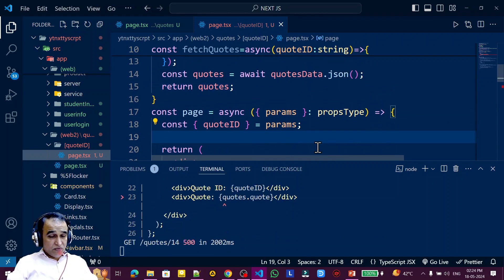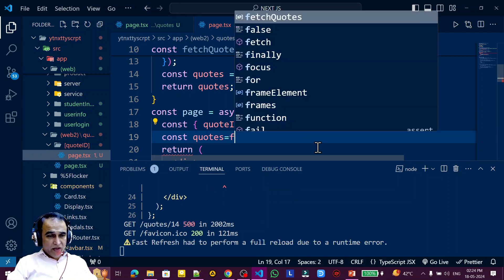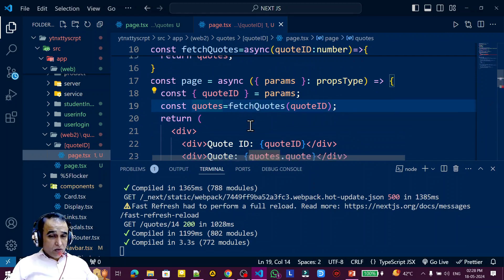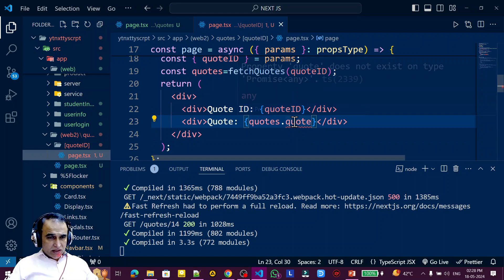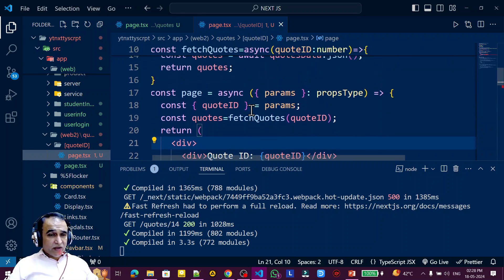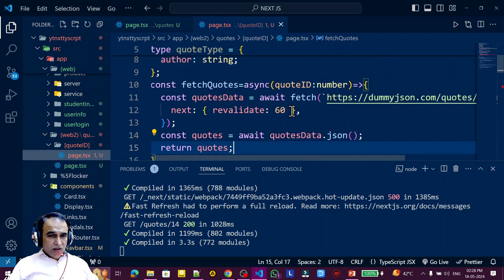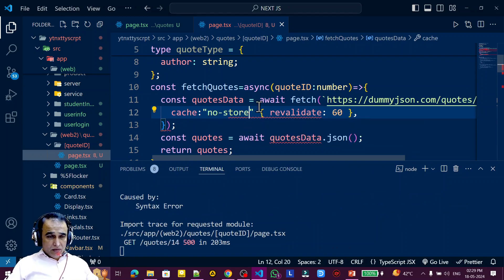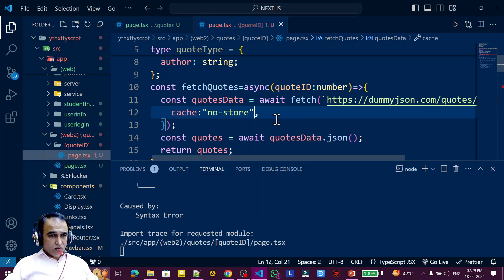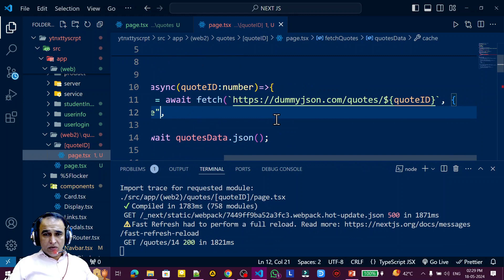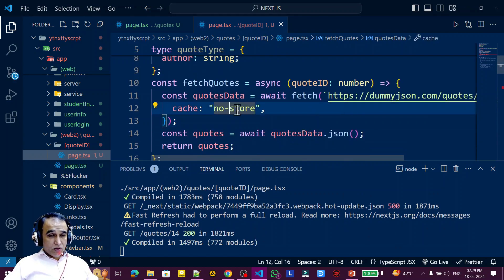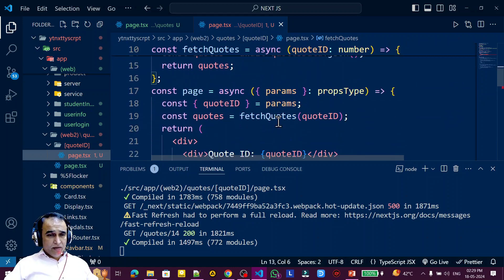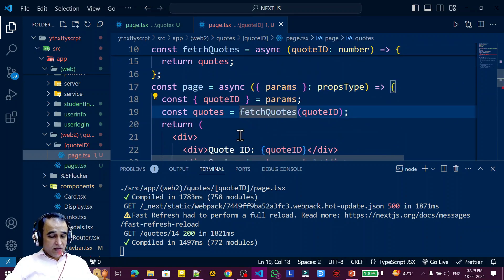After that I say return quotes. These quotes will come from the API, and here I call this function: const quotes equal to fetchQuotes, passing quoteId. So we are fetching this by passing quoteId. We have quote, id, and quotes here — there is a TypeScript issue but it's not a big one. Then, in place of the previous approach, we have to use cache with the value no-store. I need to use no-store and remove the previous parameter, because we are using server-side rendering.